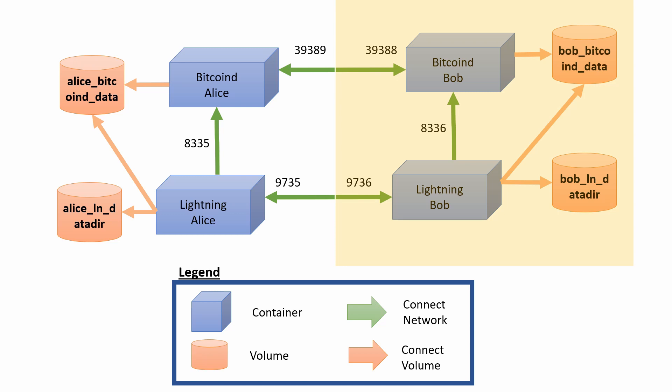And each node will also be connected to its own Lightning Network node. Those two main components for Alice and for Bob, each one sits on its own machine. Alice will have its own machine, and Bob will have its own machine.